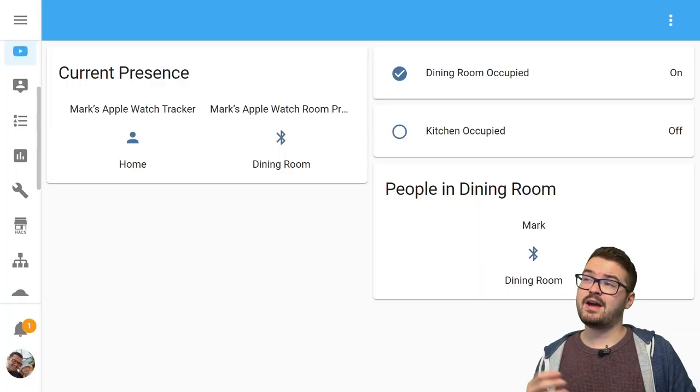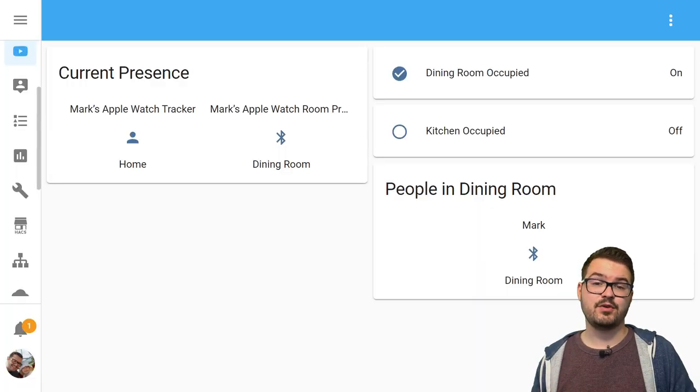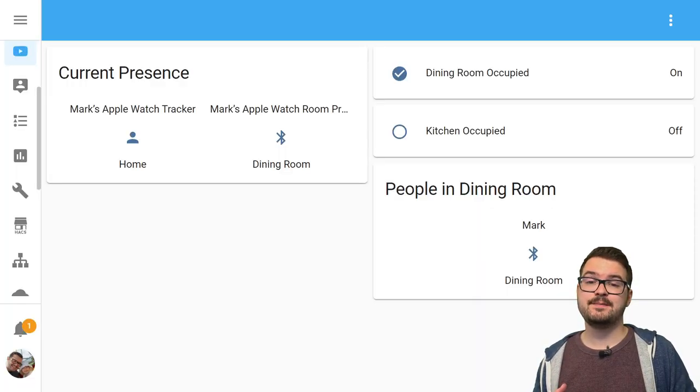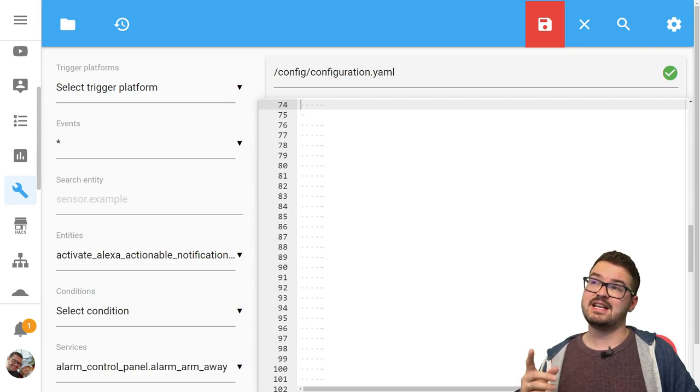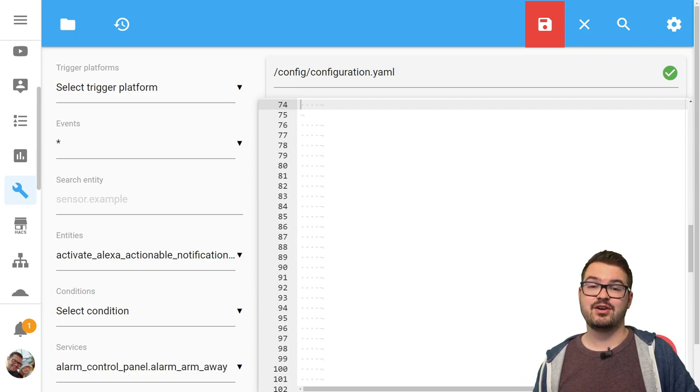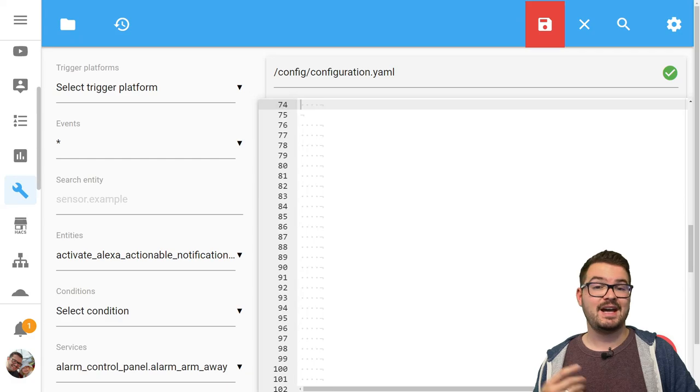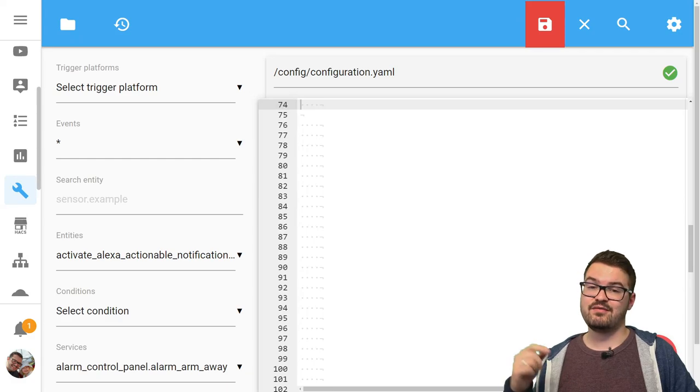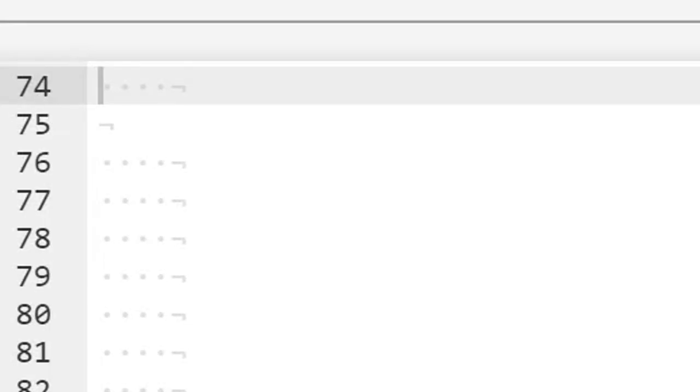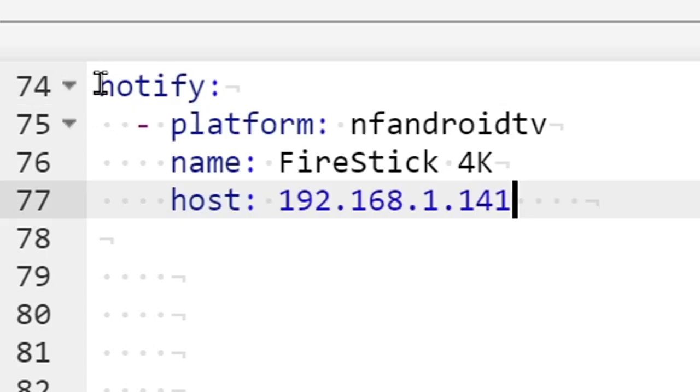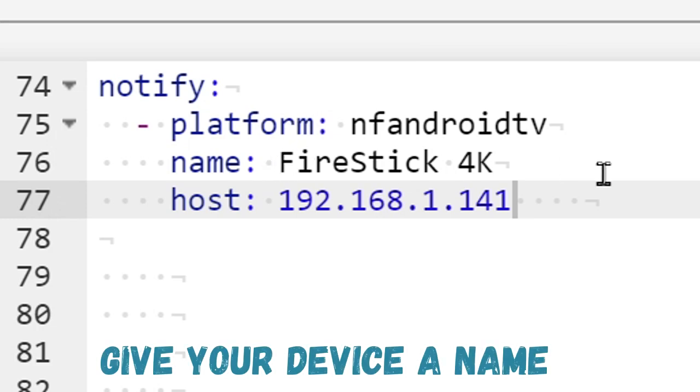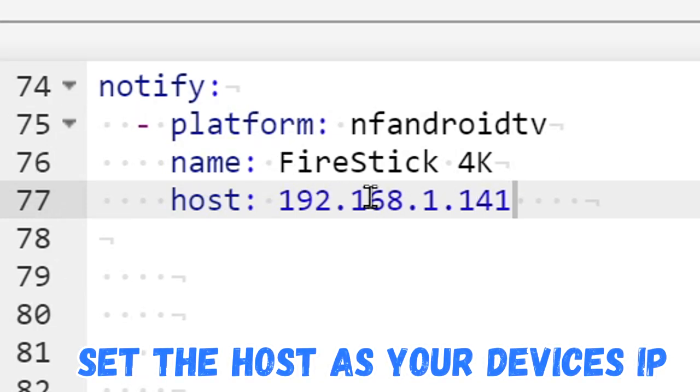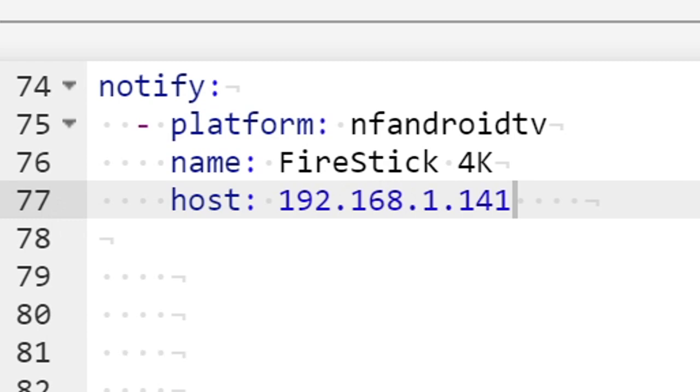Okay so on our Home Assistant dashboard we're going to first open up the file editor. For this integration setup I'm just going to be storing the configuration directly in configuration.yaml and I'll have this simple config in the description below if you want to go and copy that, and we're just going to go ahead and paste that in here. For this there's two bits of information that you can tweak: you can customize the name of whatever your device is and for the host you're going to need to change this to be the IP address of the device you're using.